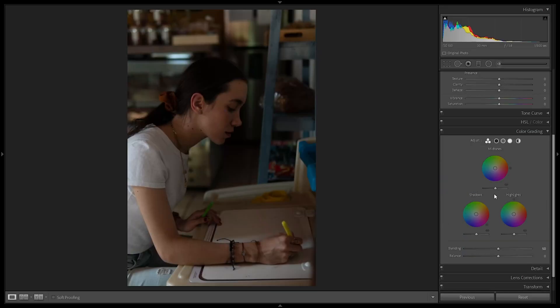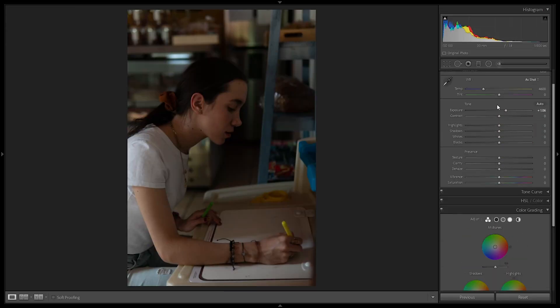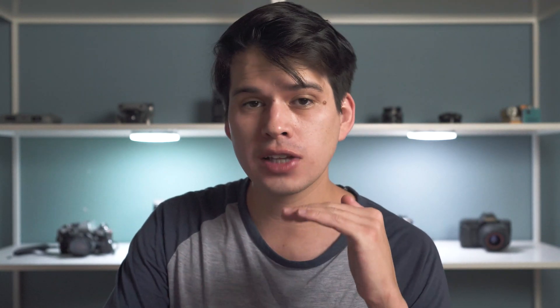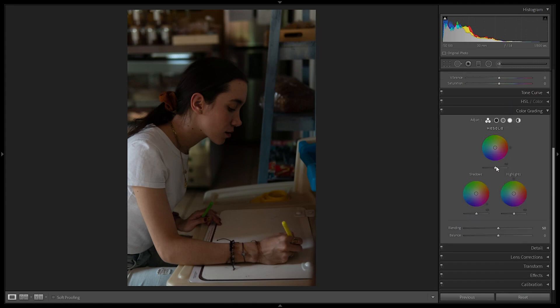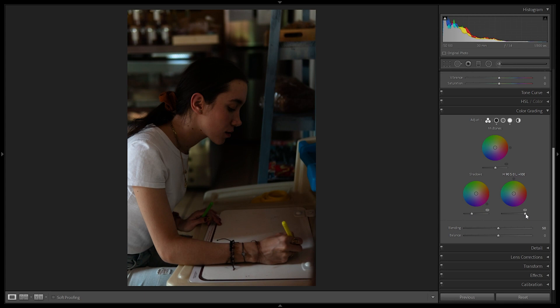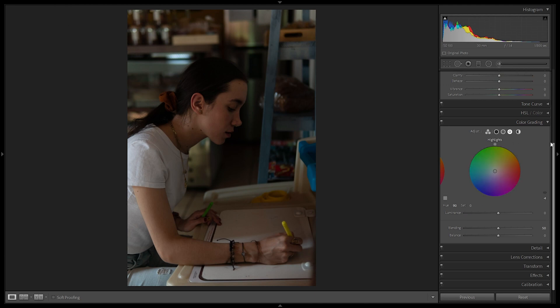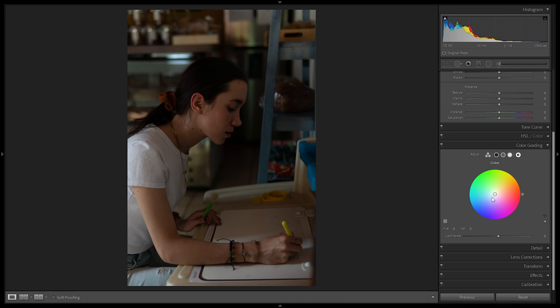There's also a luminance tab, which adds another layer to adjust the exposure of each tonal range. We already have several exposure layers — the general exposure tab, basic corrections, and the tone curve — so here we have additional flexibility. For example, pulling the shadows down and highlights up gives more contrast. We also have the global color wheel, which adds a color to the entire image, but I don't use it much as I prefer being more precise.